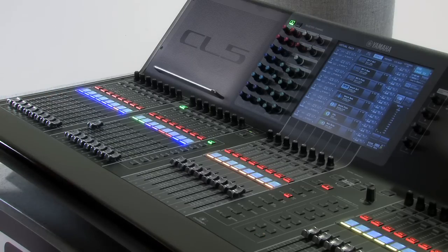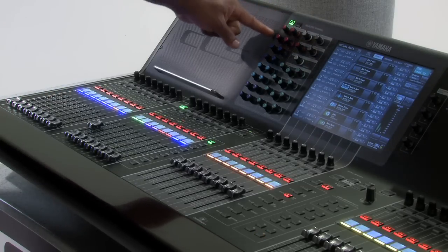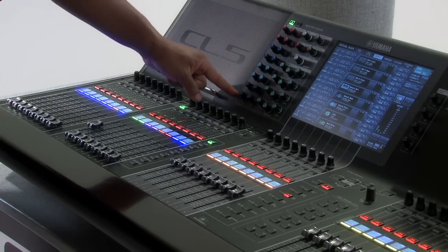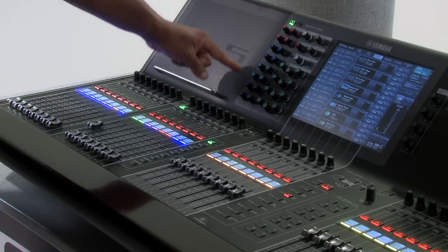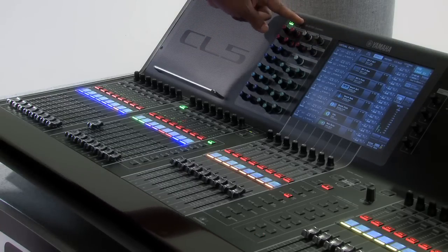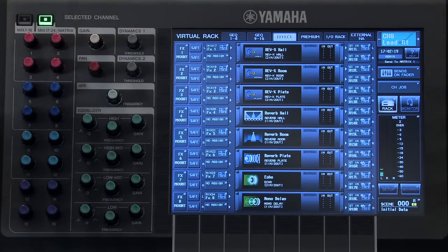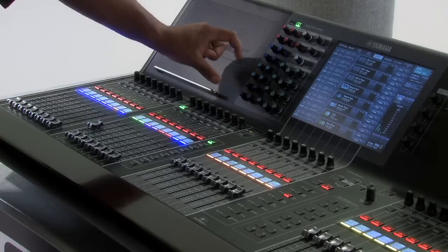Next, we'll make sure that the selected channel encoders are being used to send signal to mixes 17 through 24 as well as the matrix.